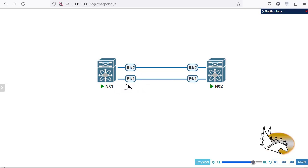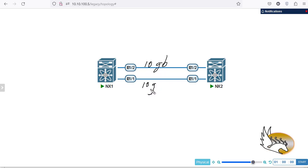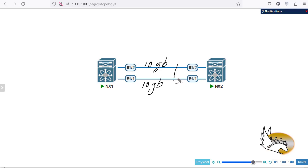Now let's speak about port channel and its usages. Normally when we want to have increased bandwidth between two switches — in my case Nexus switches — we connect them using multiple links. If both are 10 GB links, we want a 20 GB effective link. Without port channel, spanning tree blocks one of the ports, so only one link is utilized.